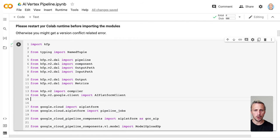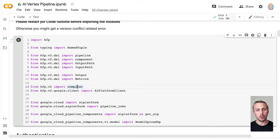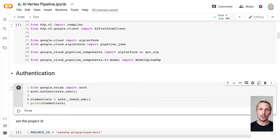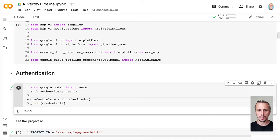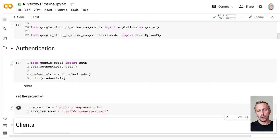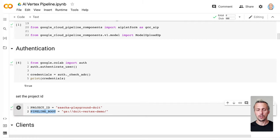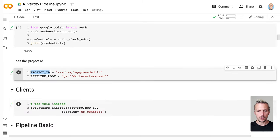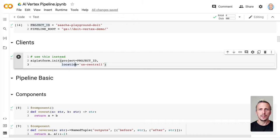Then we do a bunch of imports. What we need for the basic pipeline is just the compiler, the pipeline itself, and the component — that's all. Then I do the authentication to allow the Google Colab notebook to communicate with the Google Cloud Platform. You just execute the cell and get a pop-up where you select your Google account. Then I set some environment variables like project ID and the pipeline root. Every time we execute a pipeline, we create artifacts, and those need to be stored at the pipeline root. And then we initiate AI Platform, which is also for Vertex AI.